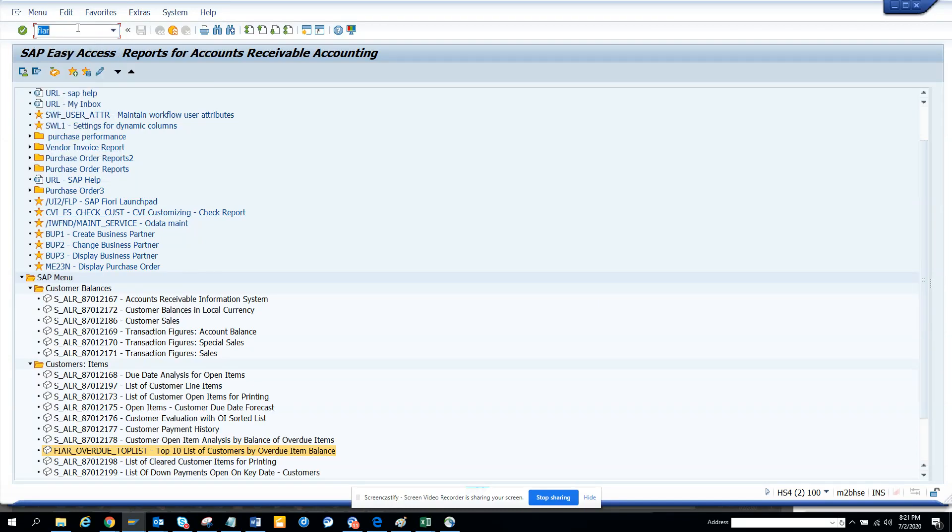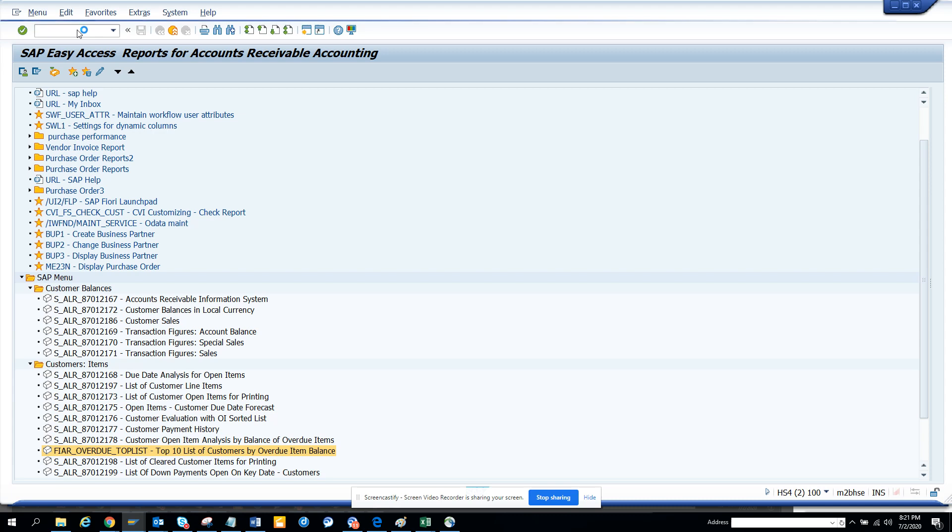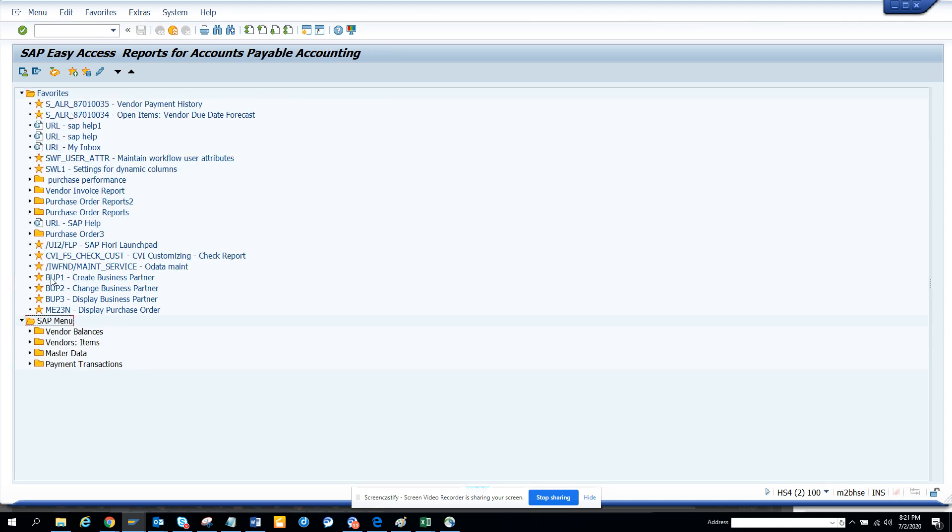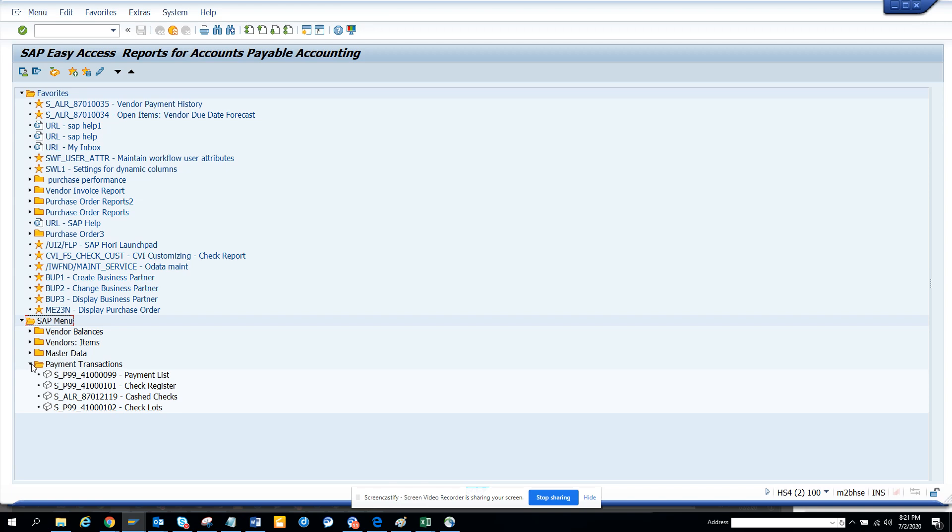Hi friends, today we're going to discuss the FIAP area menu, which is a bunch of transaction codes that you can use to do all the accounts payable stuff in SAP, in EC6 as well as SAP S4HANA. So I'll type in FIAP. Once I do FIAP, you can see all the AP related stuff, accounts payable.